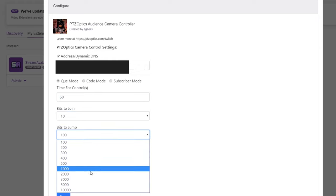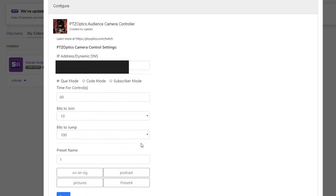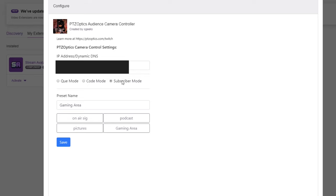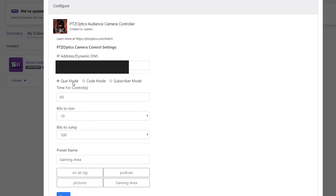In code mode, you can create a code and give that code to anyone you want to have remote camera control. This is ideal for giving a remote operator control of your camera. Finally, in subscriber mode, you can choose to only give subscribers to your channel control of your PTZOptics cameras.